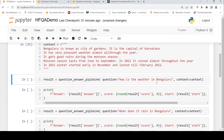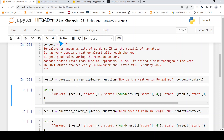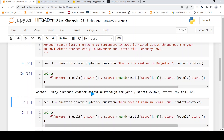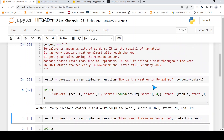Now I have a question: how is the weather in Bangalore? I pass the context and the question to the question answering pipeline. Let's run this and print the result. It says 'very pleasant weather almost all through the year.' So for this question about the weather in Bangalore, it has extracted this particular answer from the text. This is extractive question answering.